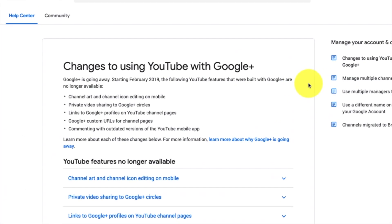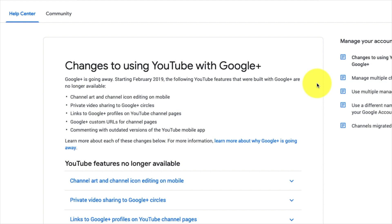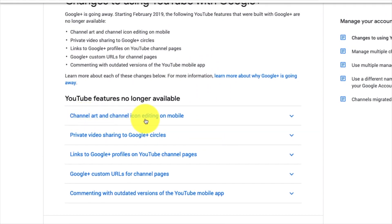I'm going to cut to me over on the computer showing you the article where it discusses this, and then we'll dive into some options on an iPhone on how you can possibly do it an alternative way. Here I am on a YouTube help post that was posted recently highlighting some features of YouTube that are no longer available due to Google Plus being removed. The main thing we want to talk about is the very first one in this list — channel art and channel icon editing on mobile.